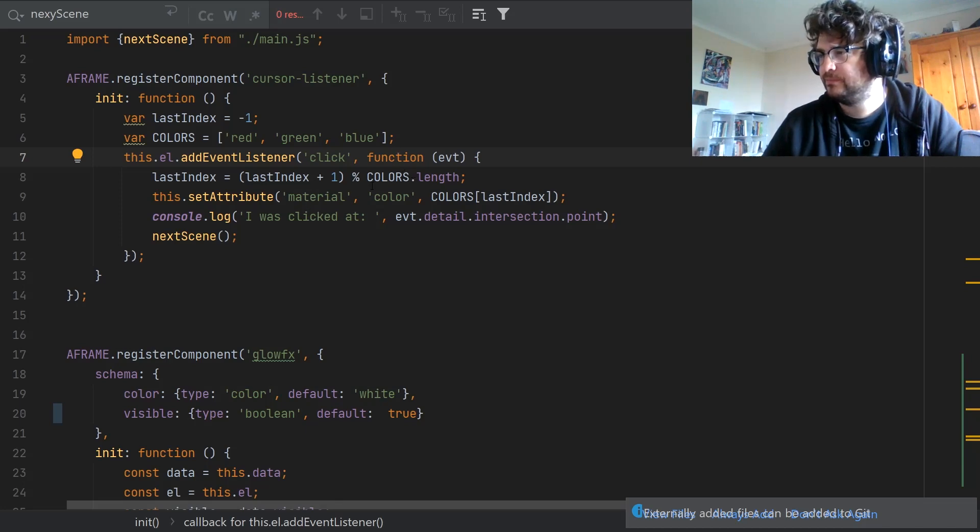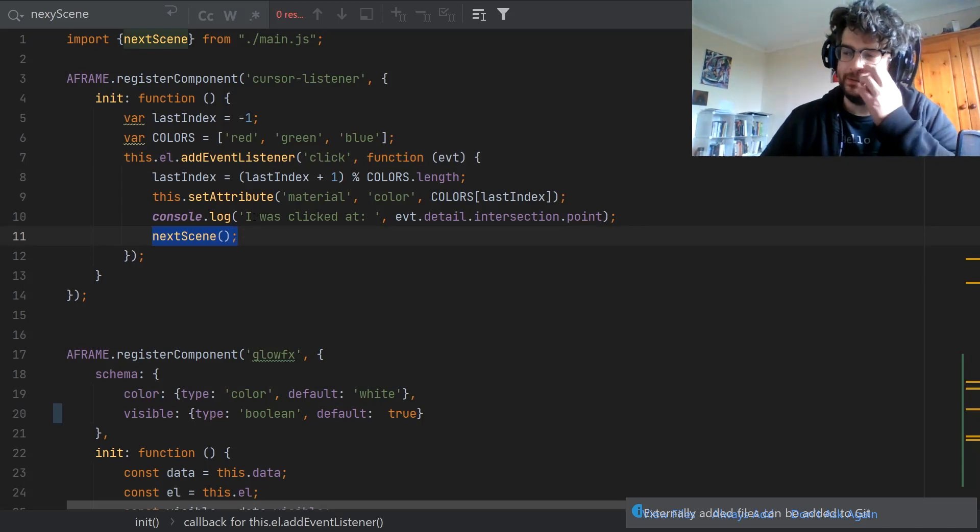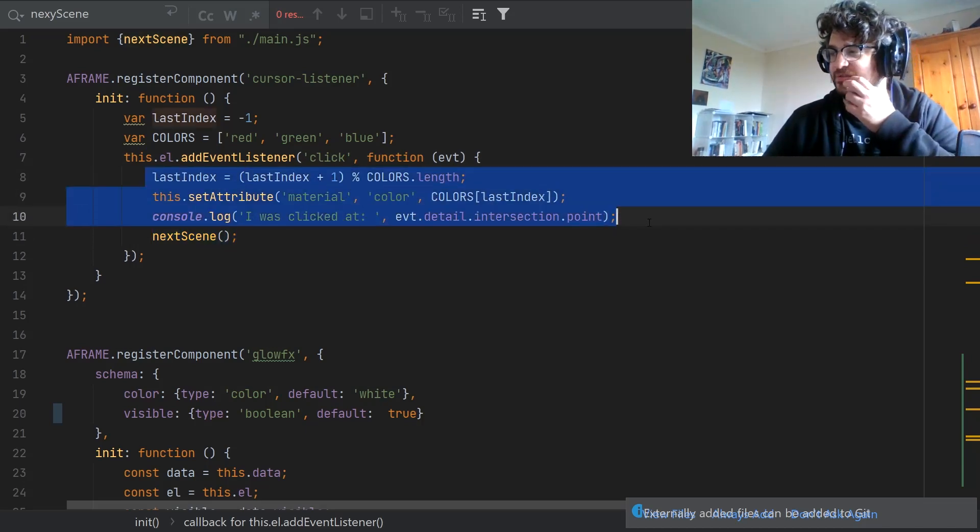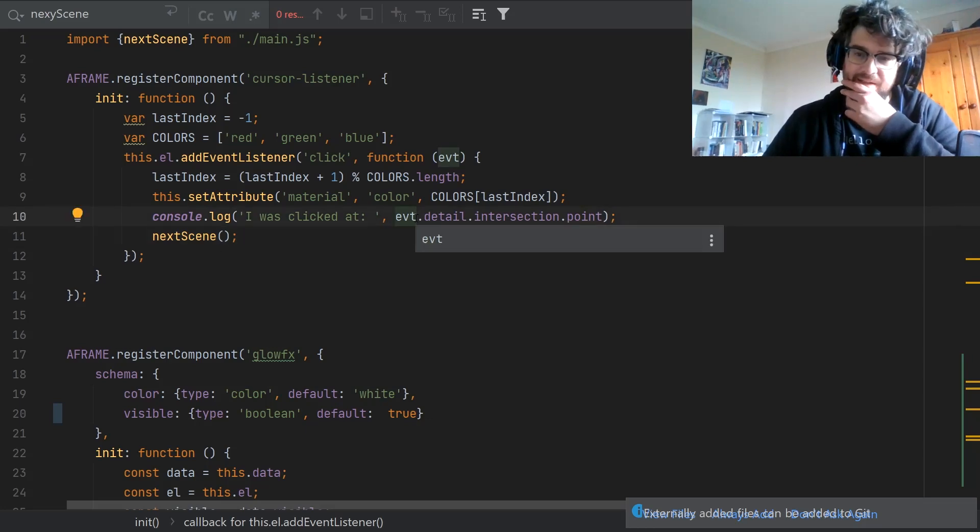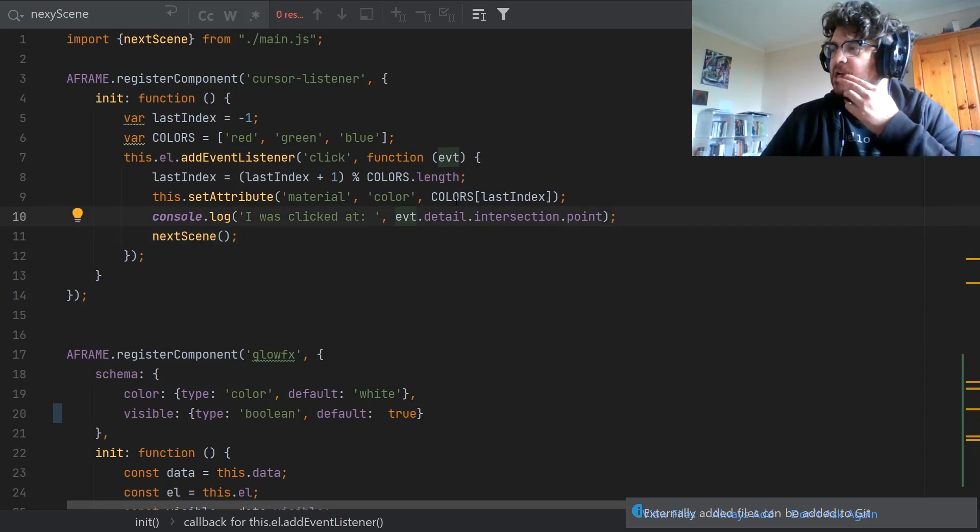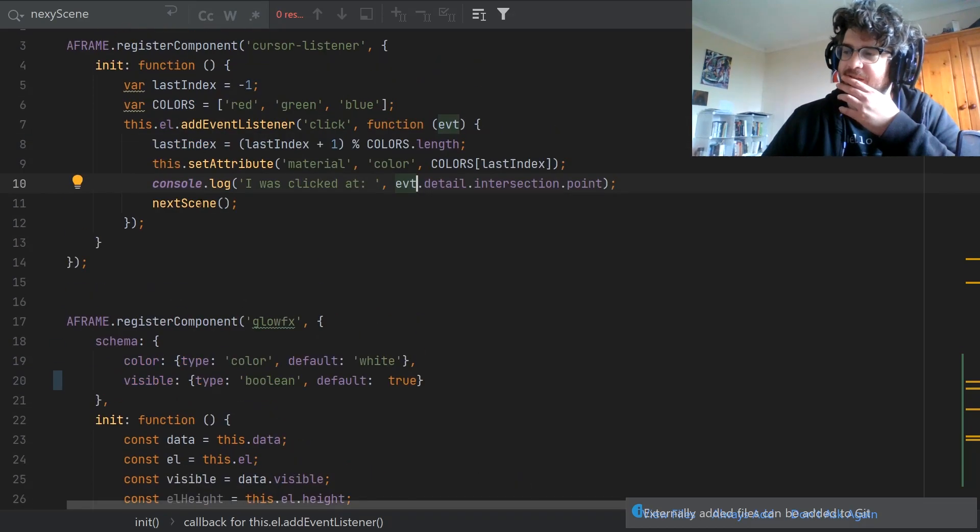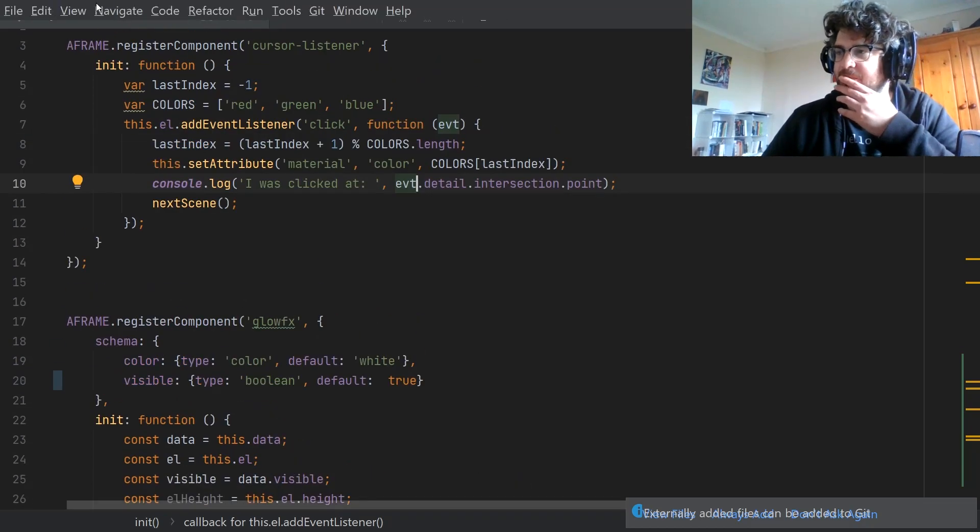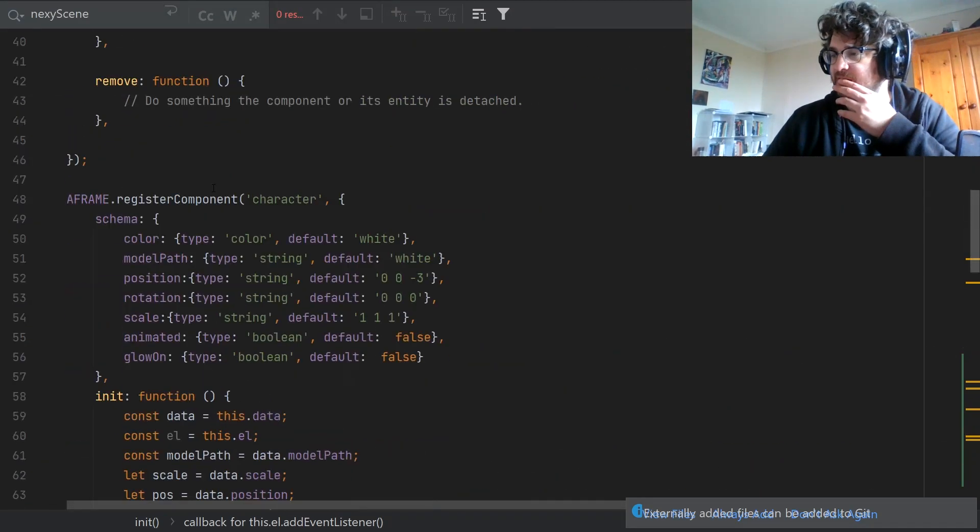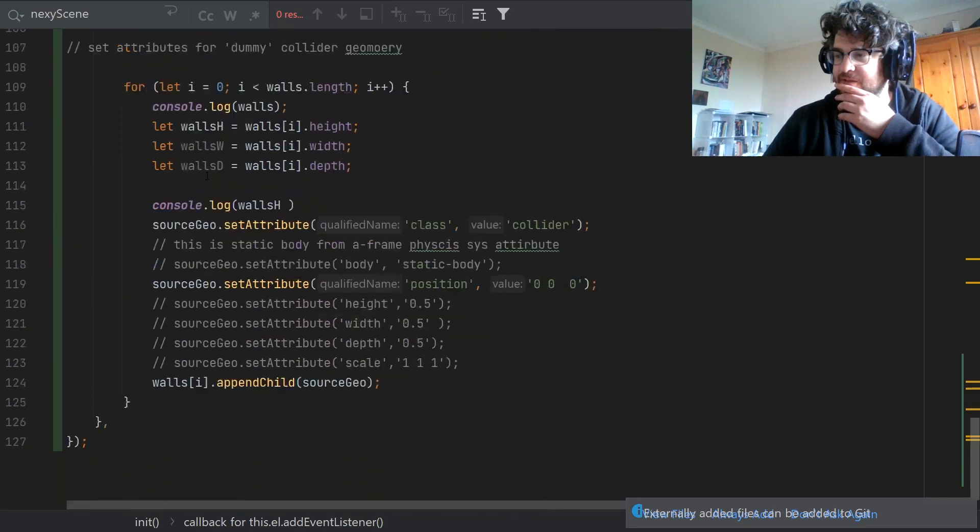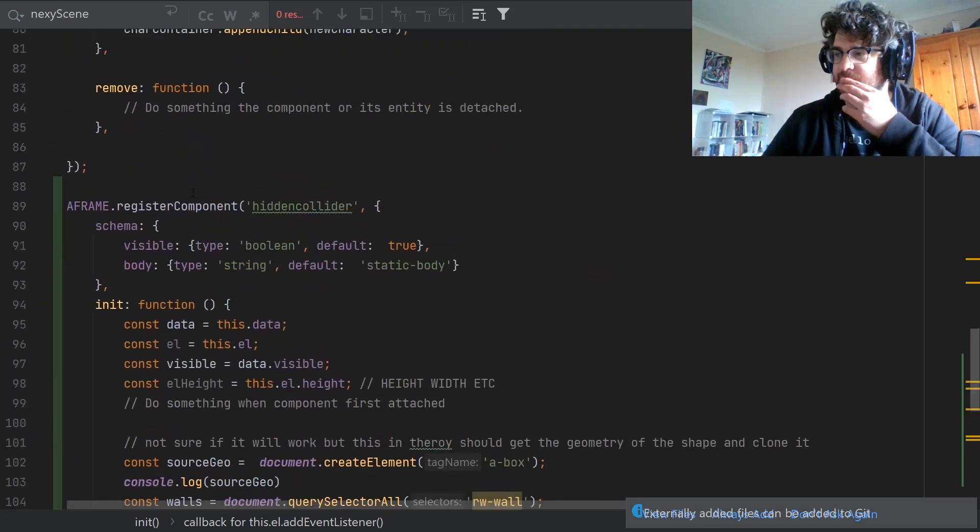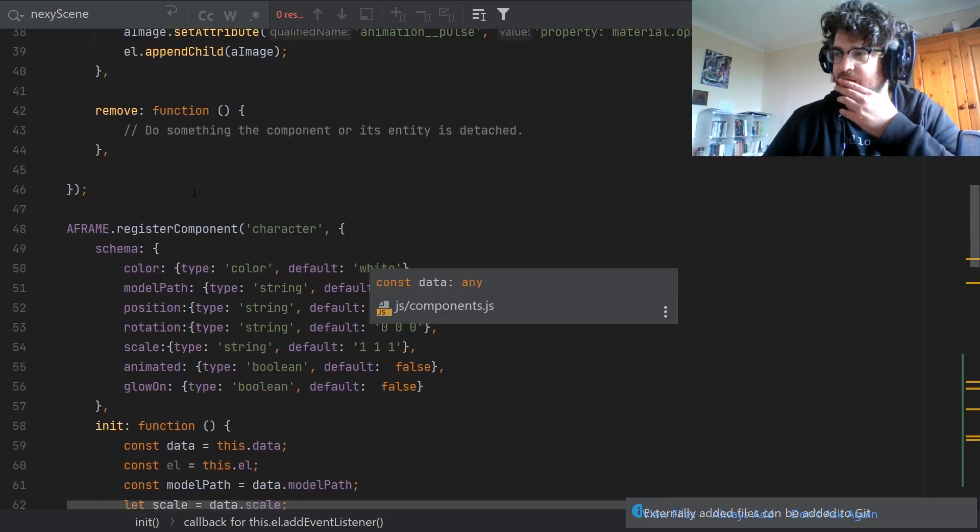And that loads in the next scene. This is sort of not really relevant, it's just console logging for where the intersection happened, but then really it's loading in this next scene which is in the main JS. It's just loading in a certain behavior which we've defined.